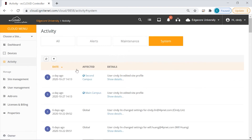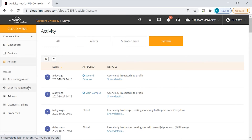Then moving down to the management section. There are a few things that you can manage here: you can manage sites, users, add-ons, licenses and billing, and cloud properties.